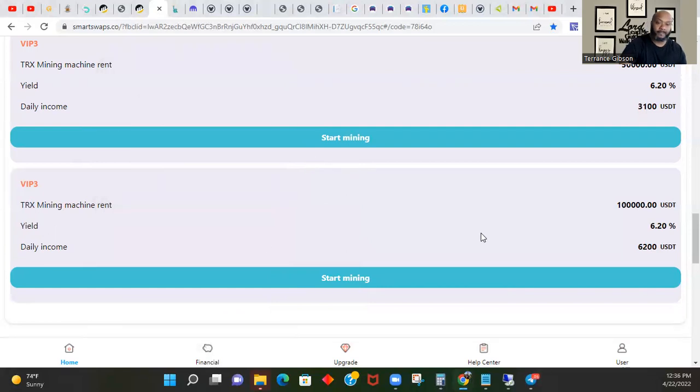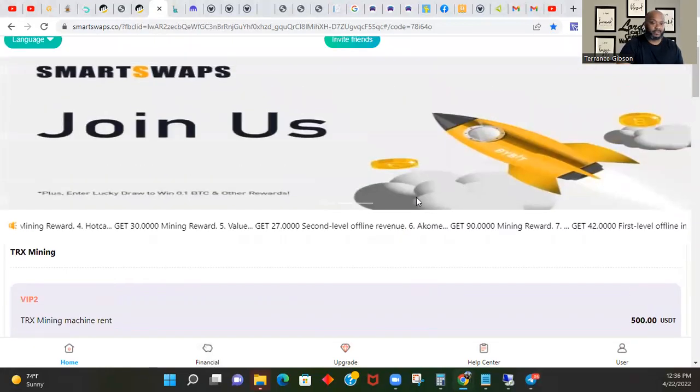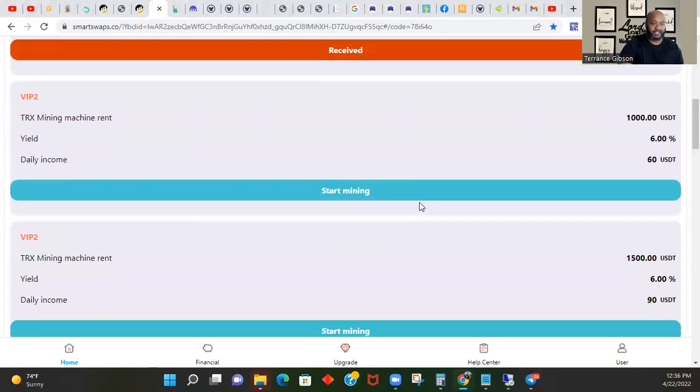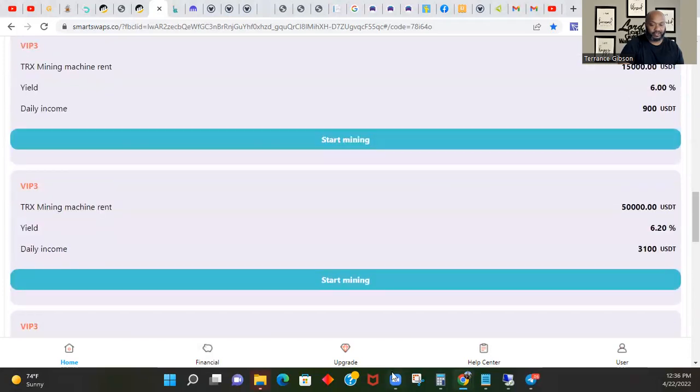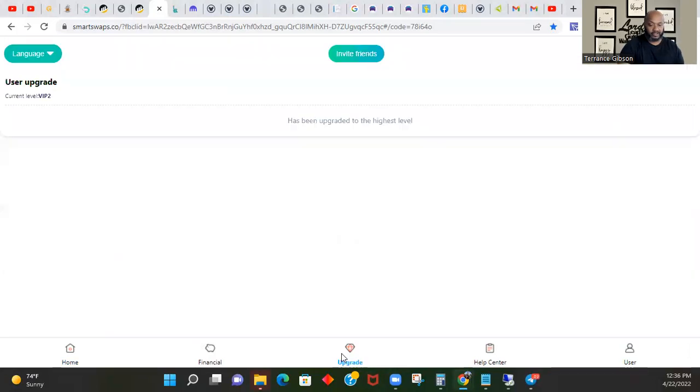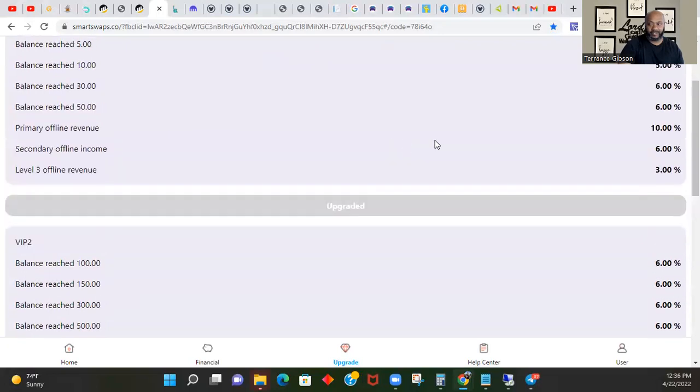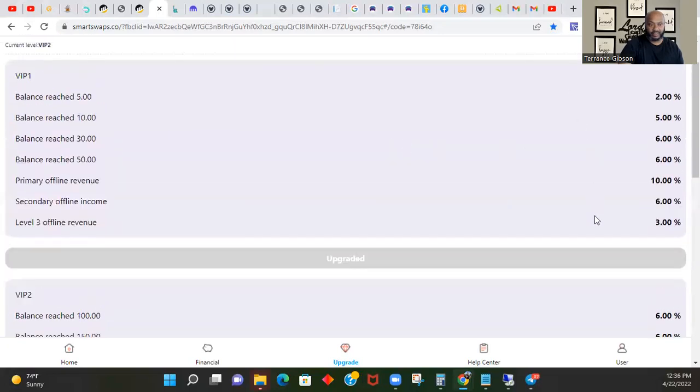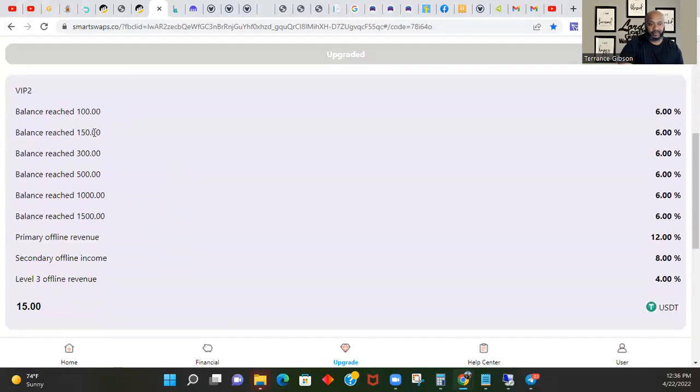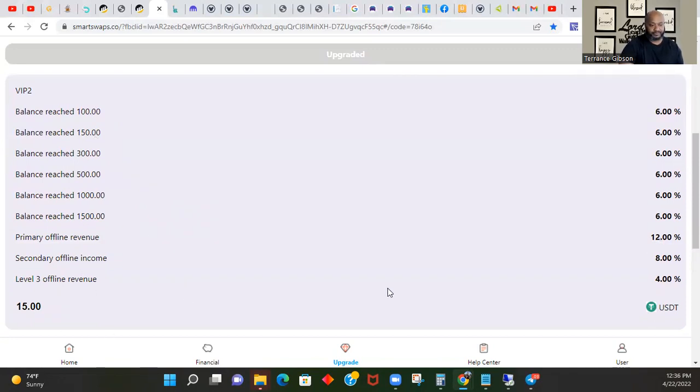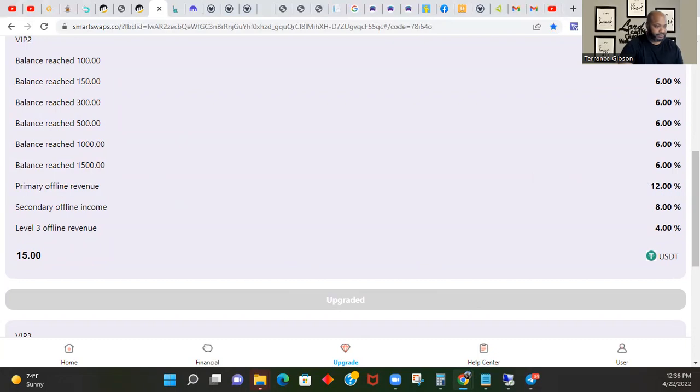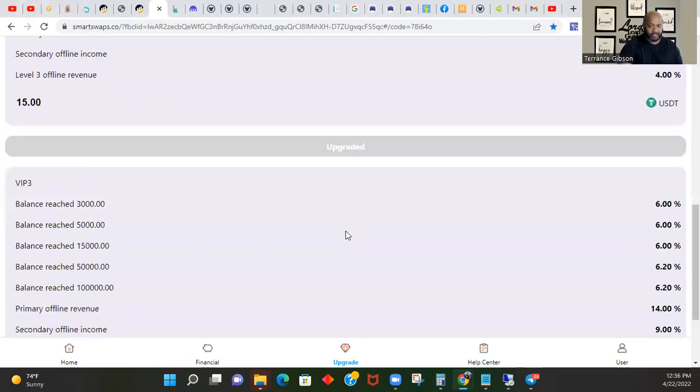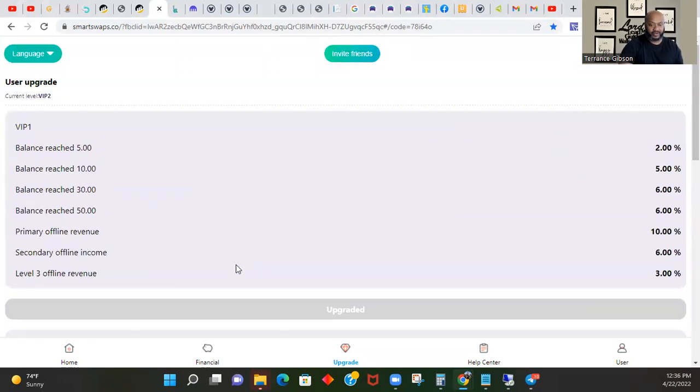Smart Swaps. This thing is, it's getting easier now that you actually look at it. Coming here, the first thing you need to do is upgrade. You come to upgrade whatever level you want to come in. If you want to be in 100, 150, 300, 500, 6%, you got to put in the, you got to pay the $15. 12% primary, offline revenue. Secondary, level three, offline revenue. You got to come over here and do it that way.